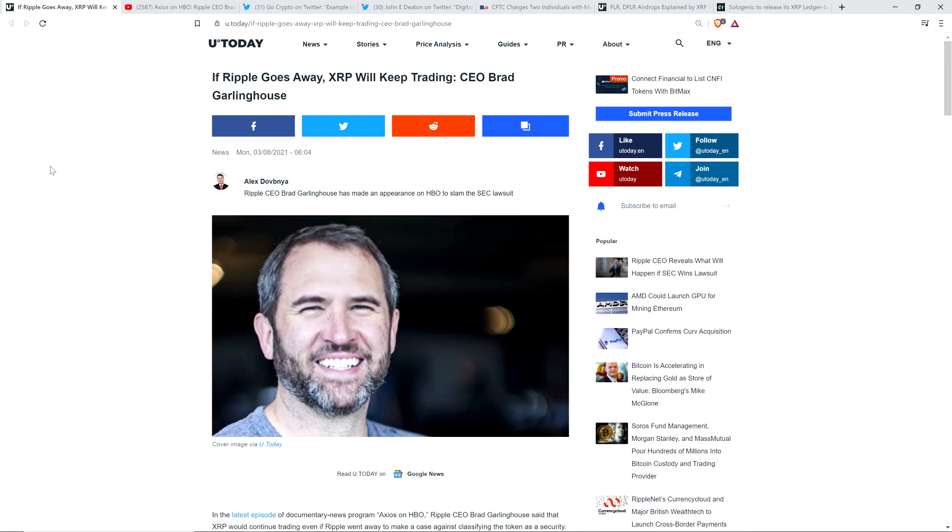Hello, this is Matt on the Moon Lambeau channel. Ripple CEO Brad Garlinghouse has appeared on a program called Axios which is on HBO. Now, I actually happen to subscribe to HBO Max, so I have access to this program, but until today, frankly, I had never heard of it before.